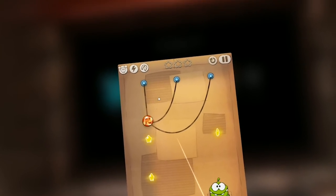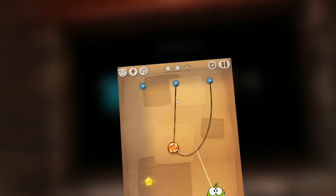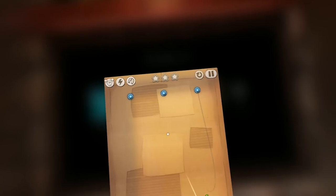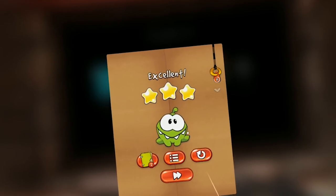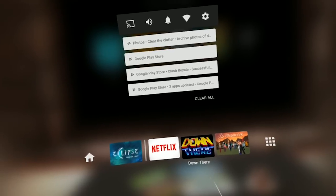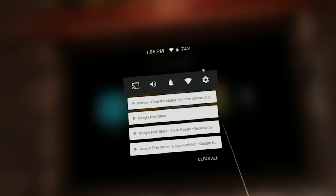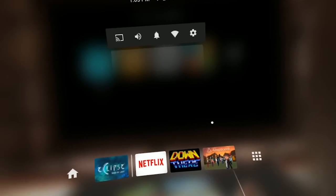All the games are now playable. For games which use touch, like Cut the Rope, you simply use your controller to mimic a finger on the Android app. I also tried playing a first-person shooter by connecting a controller via USB OTG cable, and it worked. So I played a first-person shooter on the Lenovo Mirage Solo with my controller, and that is really, really awesome.